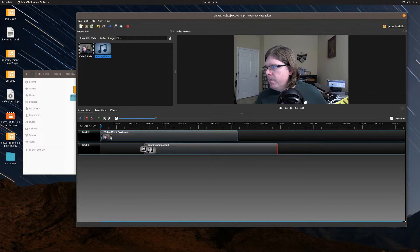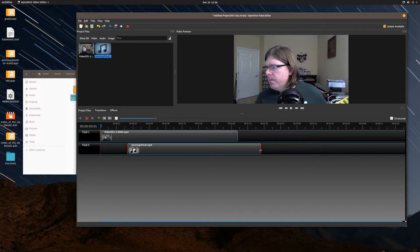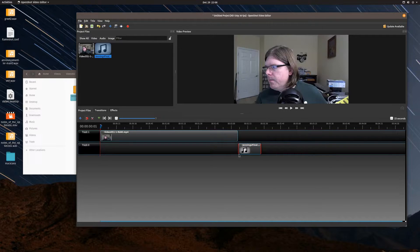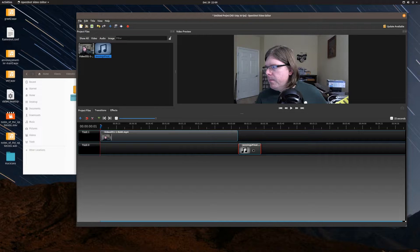I'm going to drag my video into the timeline and then drag my audio into track zero. This audio file is about a two and a half minute arrangement, so I'm going to drag it over to where the loudest part of the arrangement is — about the last 20 seconds or so. I want this music to start at the 15-second mark, so I simply drag it over to the 15-second mark, and really that's it for basic audio adding.